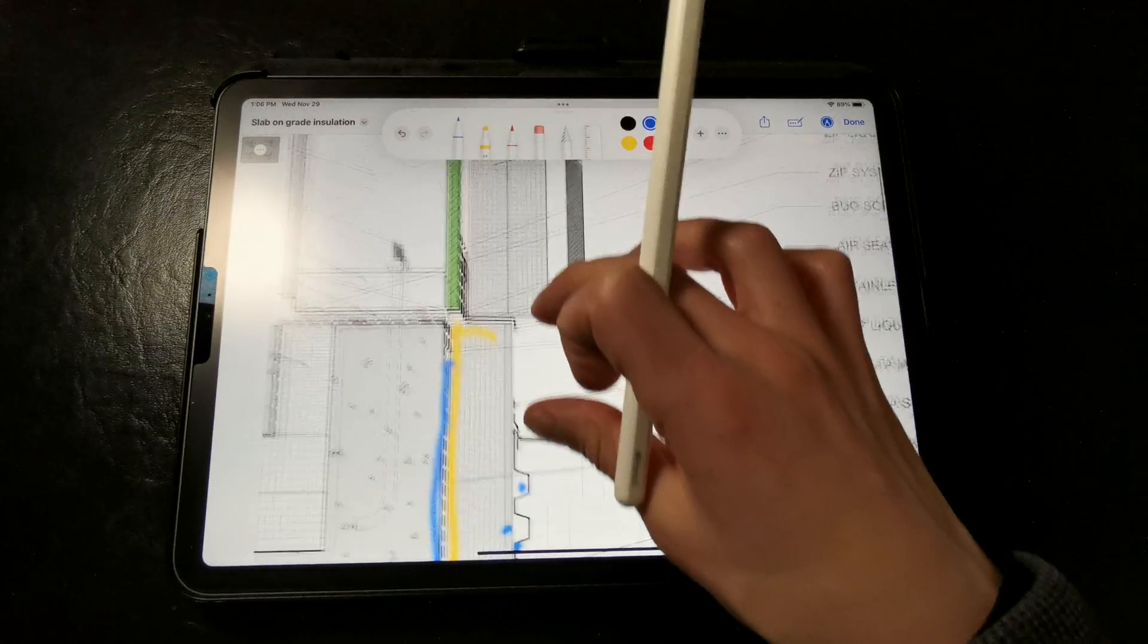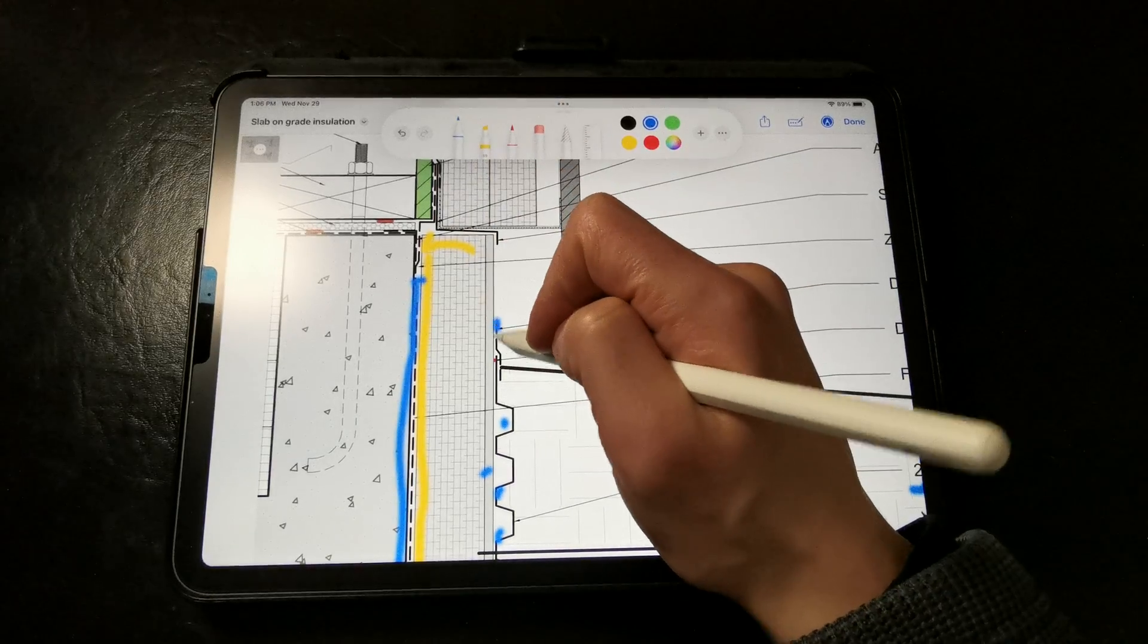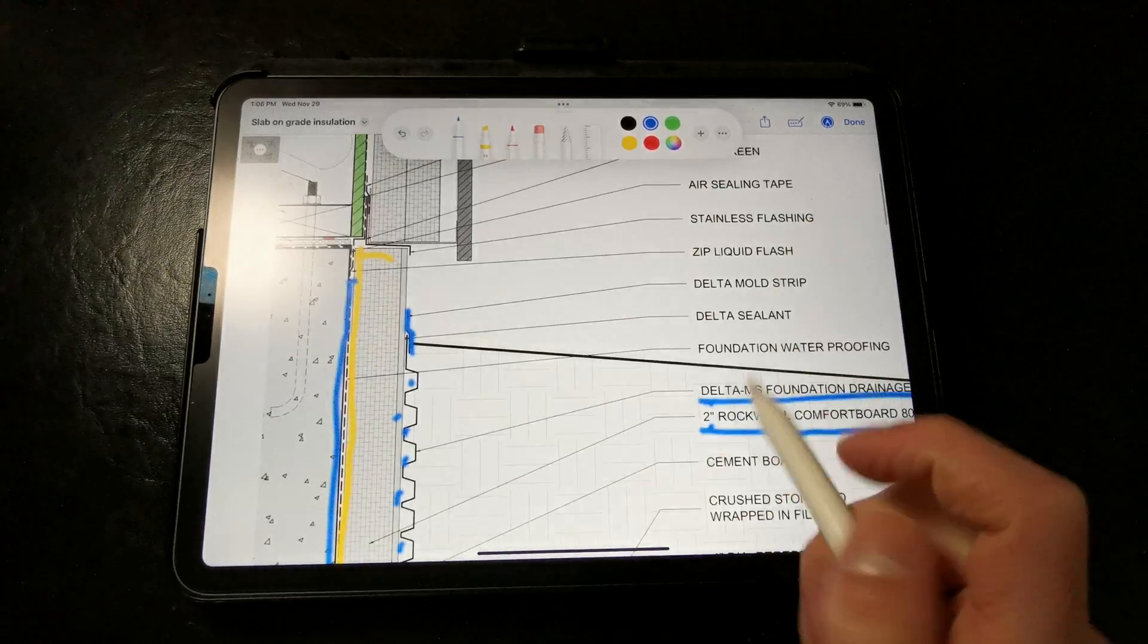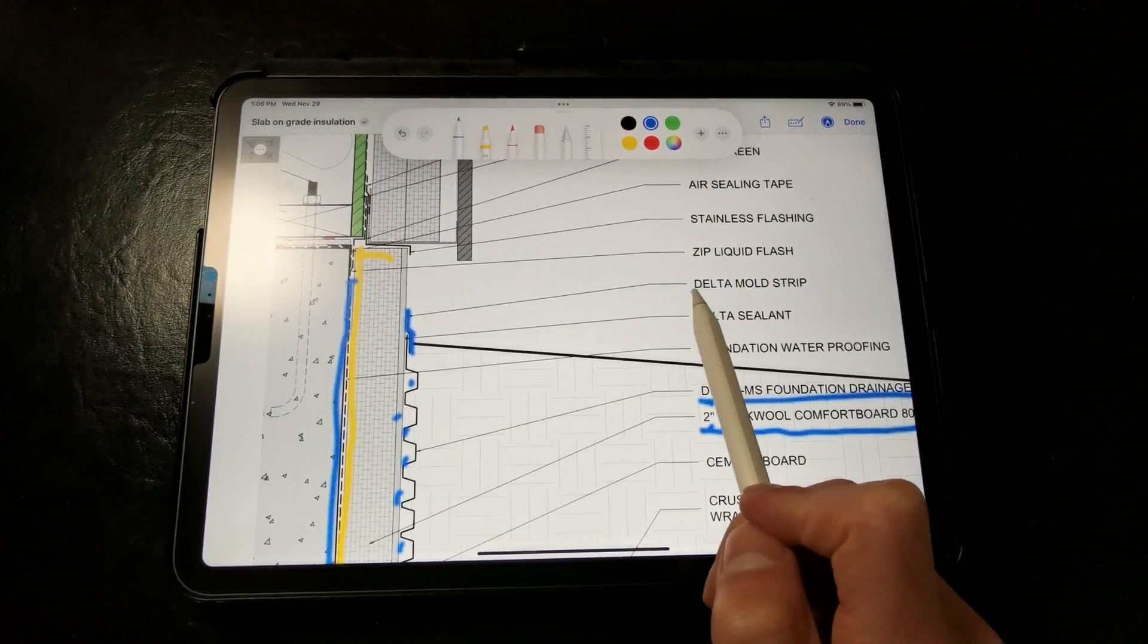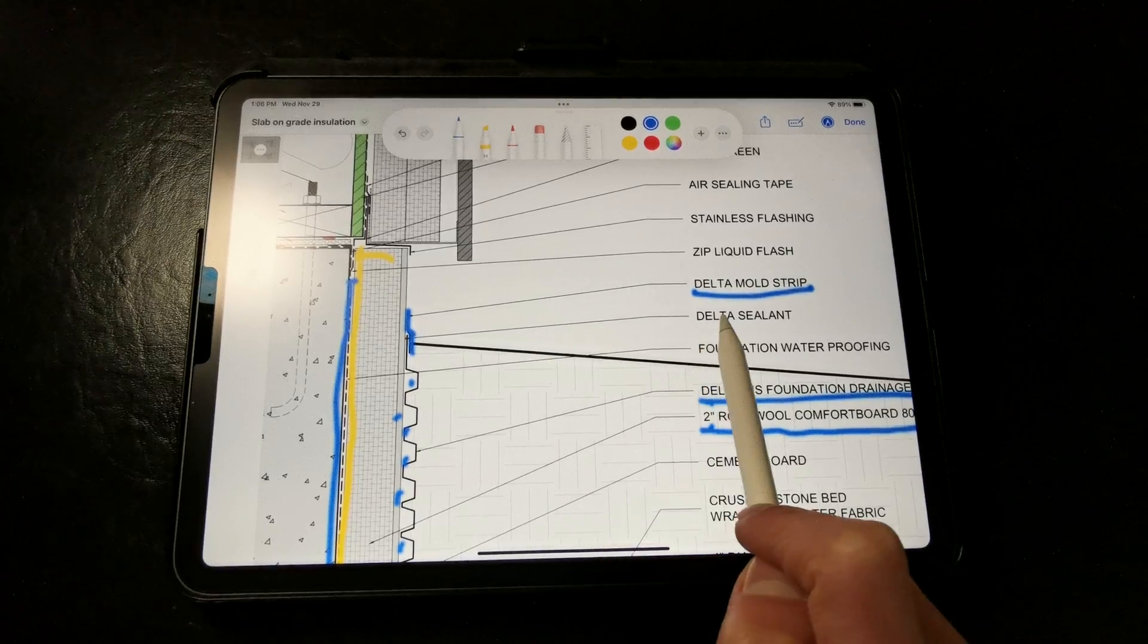We want to terminate the top of the dimple mat with a mold strip or flashing strip set in a continuous bead of sealant, just so no dirt gets behind there.